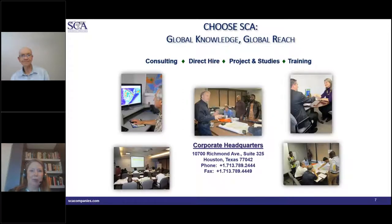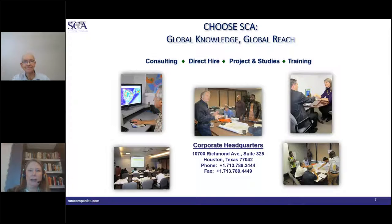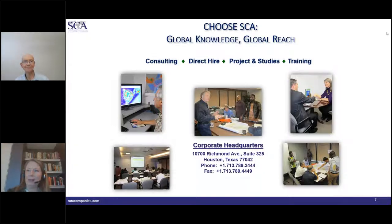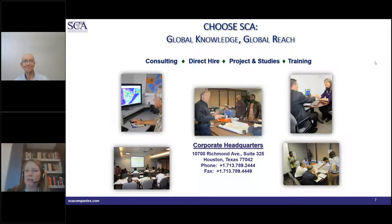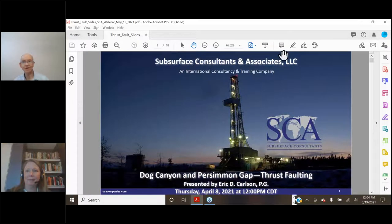And of course, turn to SCA for all your needs with respect to training, consulting, direct hire and staffing and projects and studies. And so I'm going to turn over the presentation rights to Eric and let you share your screen. All right, thank you. Do I need to show my screen? Yes, you do. Okay. Now we see it. Great.